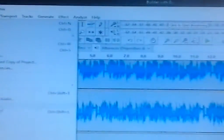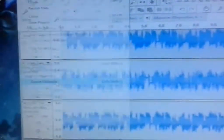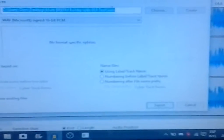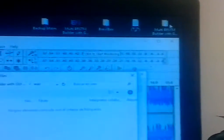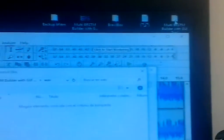You go to file, export, multiple. And you're gonna put them in this folder of the multi-BRSTM thing, which is up here. You're gonna put it in there. And you're gonna make WAV, Microsoft, Science, 16-bit, PCM. And export.